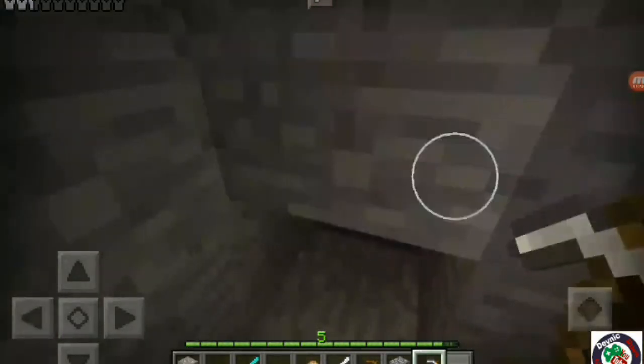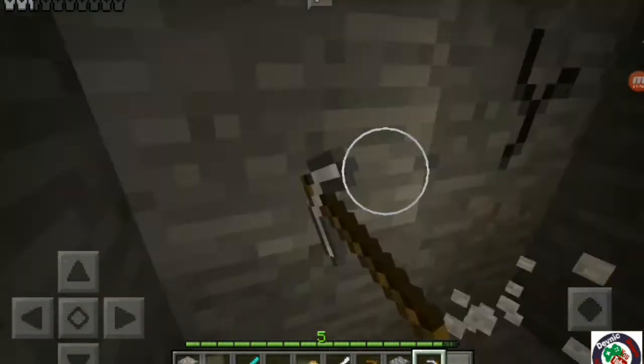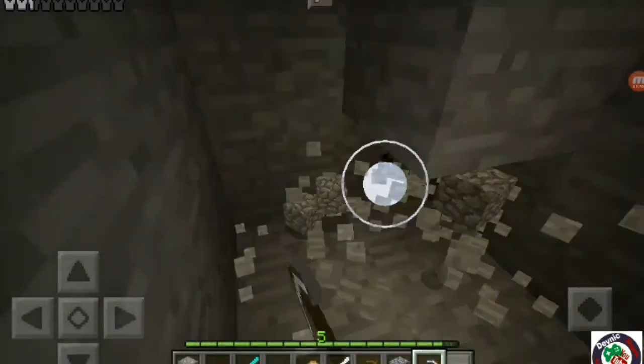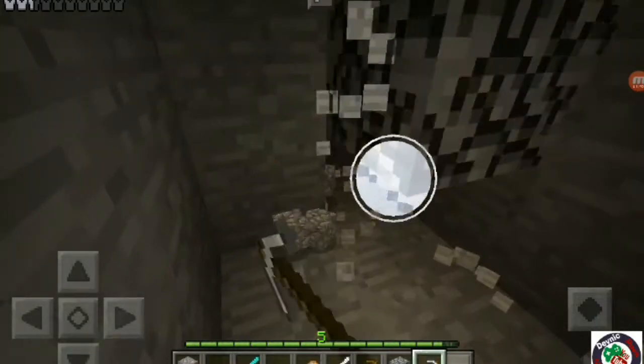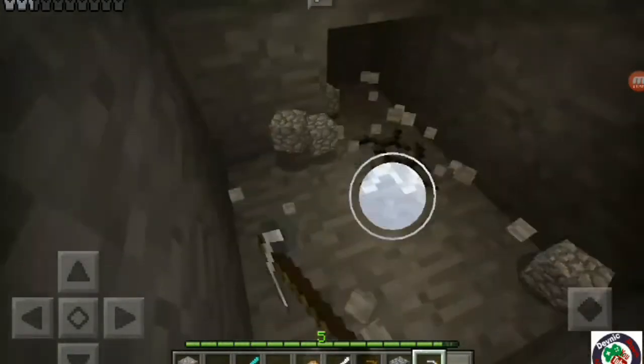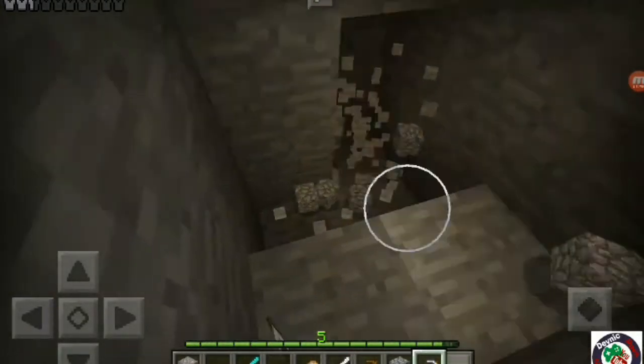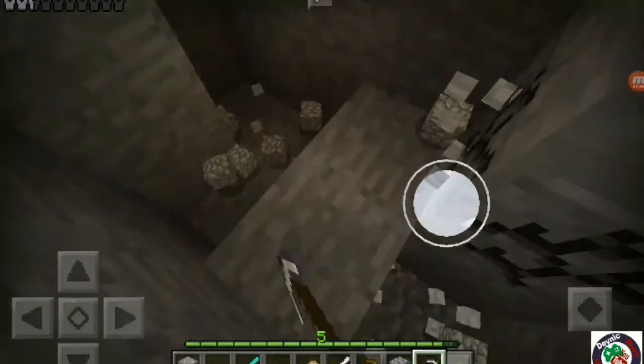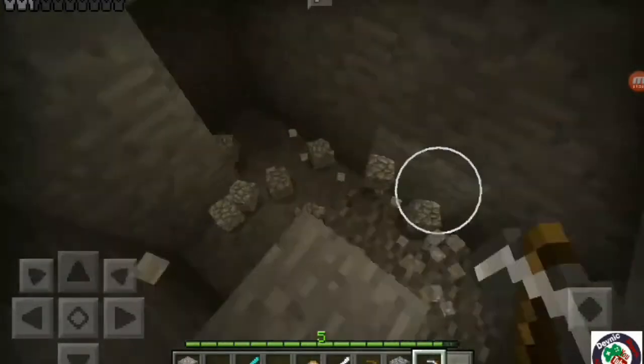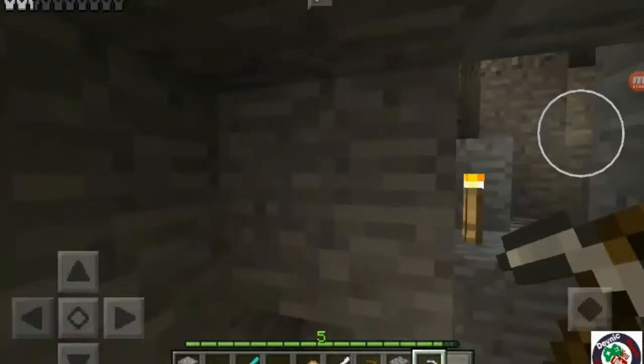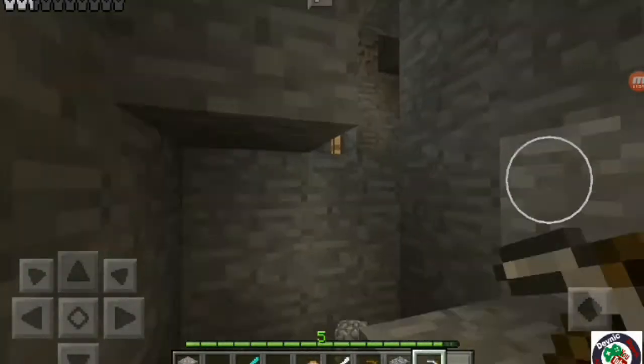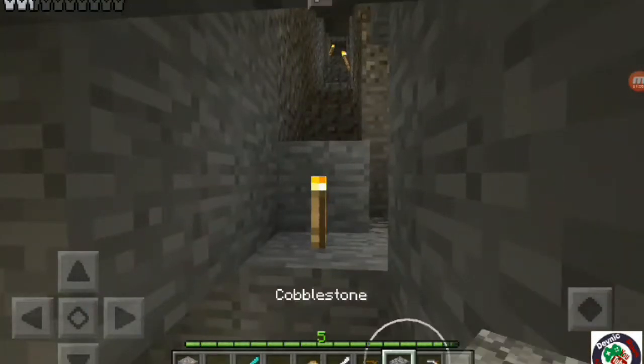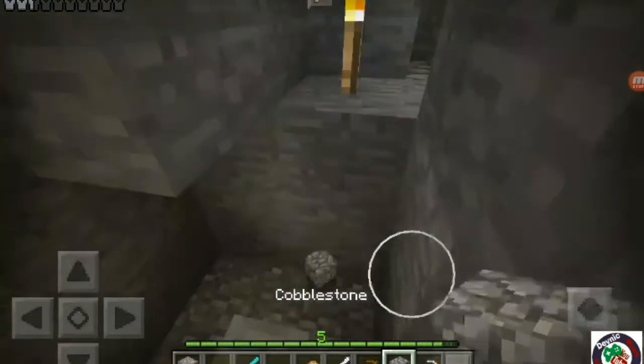So guys, it turned out I didn't find anything. But I found them 36 iron. So that's kind of good, I guess, right? No zombies. Right? Yes.